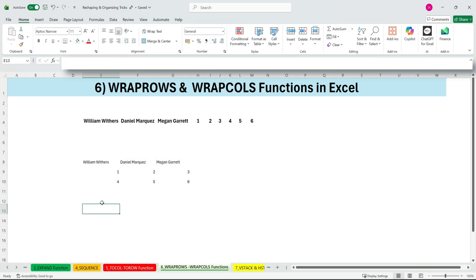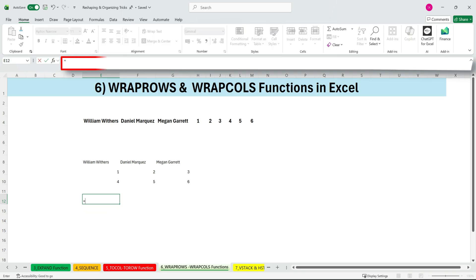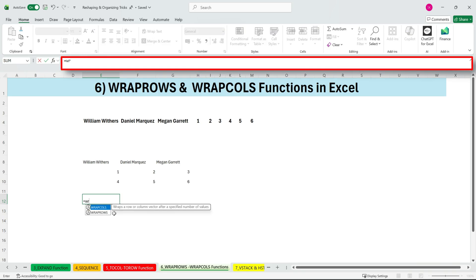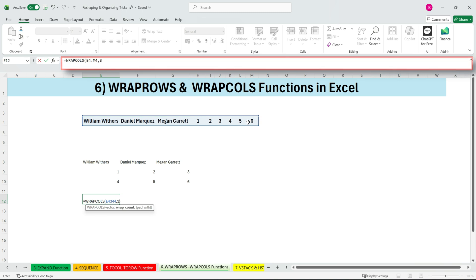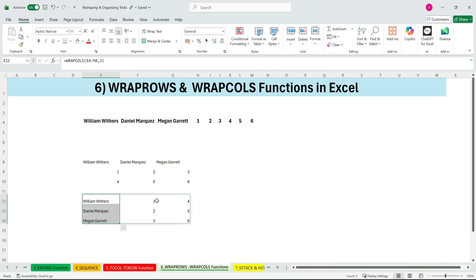Next, WRAPCOLS Excel function. Now let's see WRAPCOLS. This works the same way, except the wrapping happens into new columns, not rows. So we type equals WRAPCOLS, open parenthesis, select the same range, enter the wrap count 3, close the bracket, and press ENTER. Now the values spill downward in the same column, grouped by three.